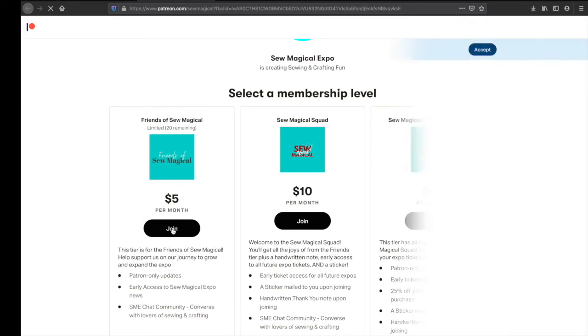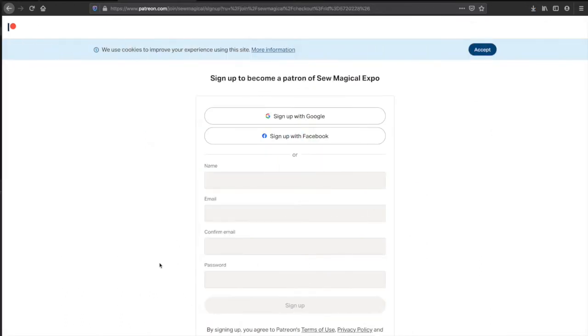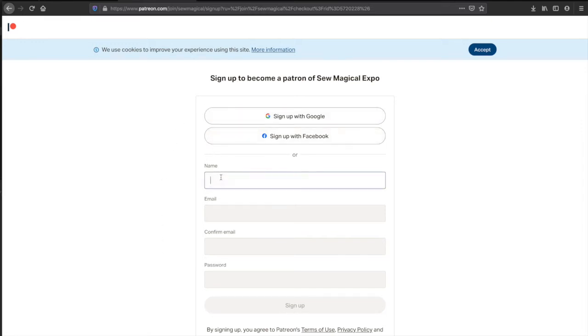Once you click the join button this is the page that you see. You'll have a couple options to sign up either with Google, Facebook, or you can hard code everything in.